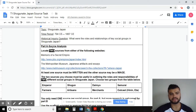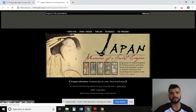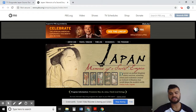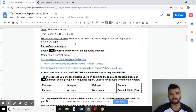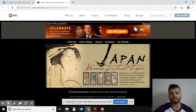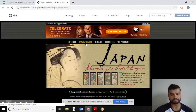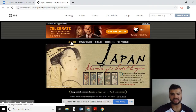Scroll down to Part A source analysis - Memoirs of a Secret Empire. Click on the link and open it up. Now this is the home page to this website. There are two main areas that will give you most of the information you need. Remember our inquiry question is: what were the roles and relationships of key social groups in Shogunate Japan? The two tabs that will help us the most are Enter Edo and Travel to Kaido. We will go to Enter Edo first.